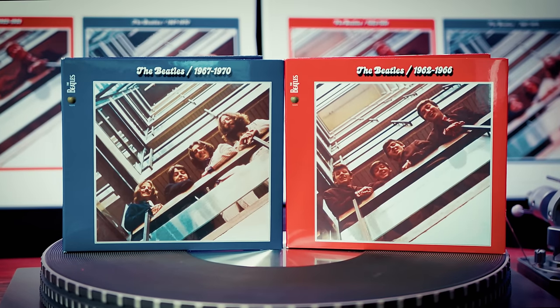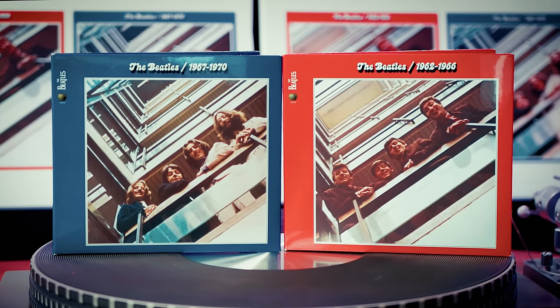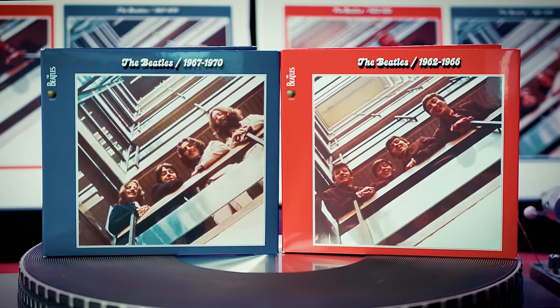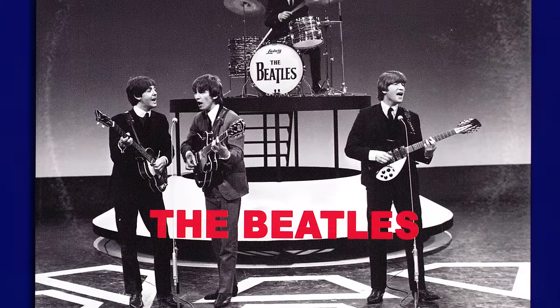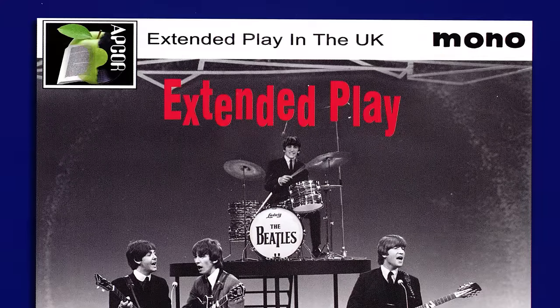Like it or not, Beatles remixes are here to stay. But what if you could remix them yourself? I'm Andrew from Parlogram and in this video I'm going to show you an amazing tool which enables you to do just that. I'll also tell you about a fascinating new Beatles book. Let's go!